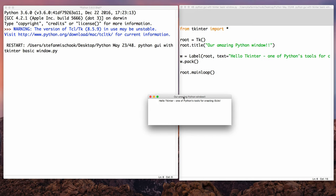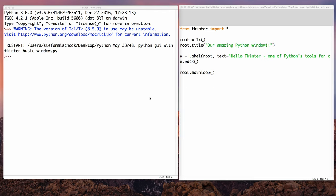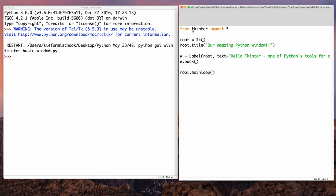Let's run this code. Here's our fabulous window — 'Our Amazing Python Window' as the title from `root.title()`, and one label inside with 'Hello tkinter, one of Python's tools.' The label is the visual block inside the window; `w.pack()` puts it all in there. `root.mainloop()` keeps the window open until we hit X. Write out this code and change the title and text. In the next video we'll go deeper with tkinter.